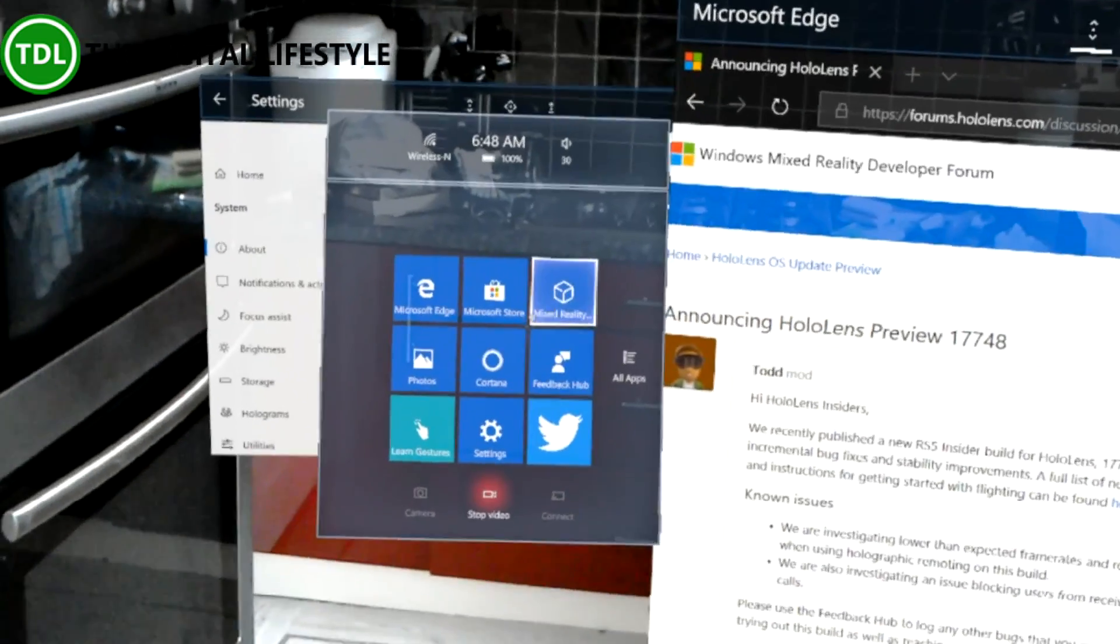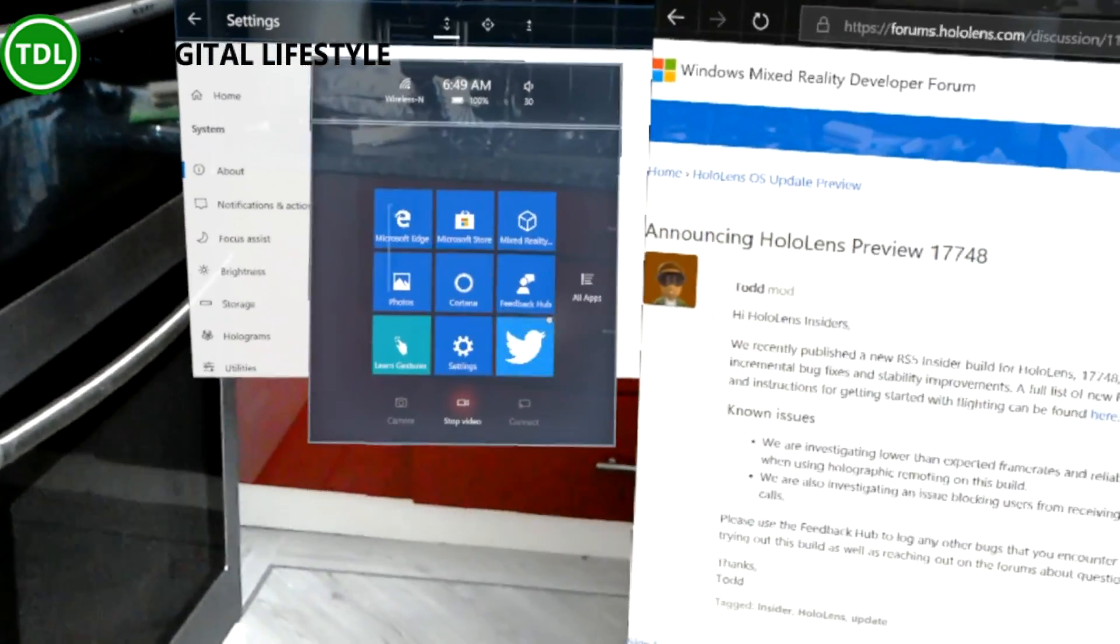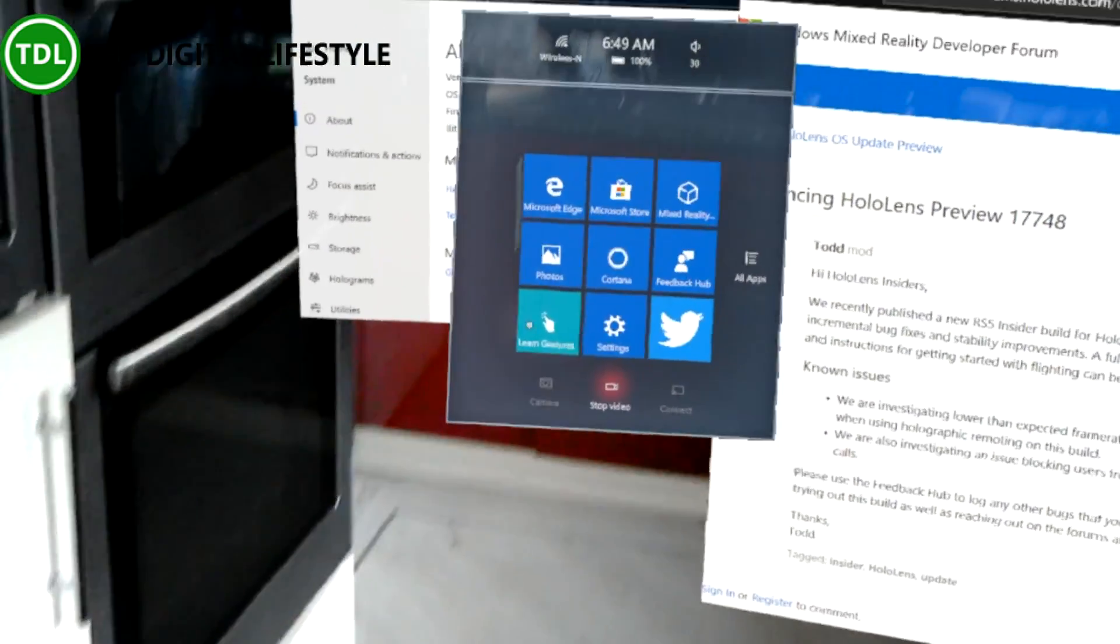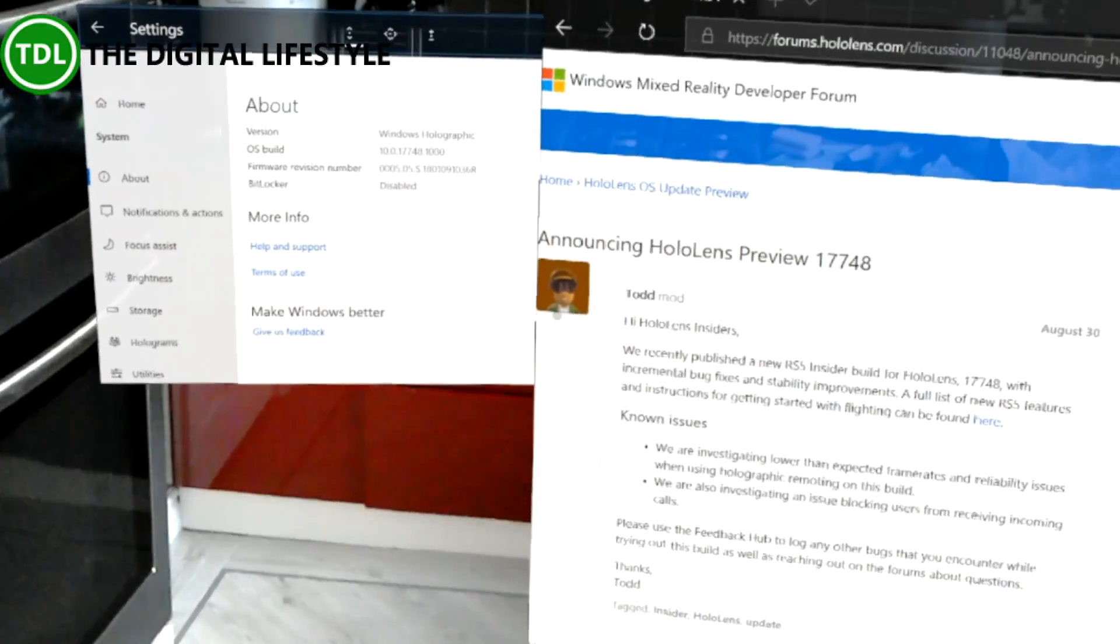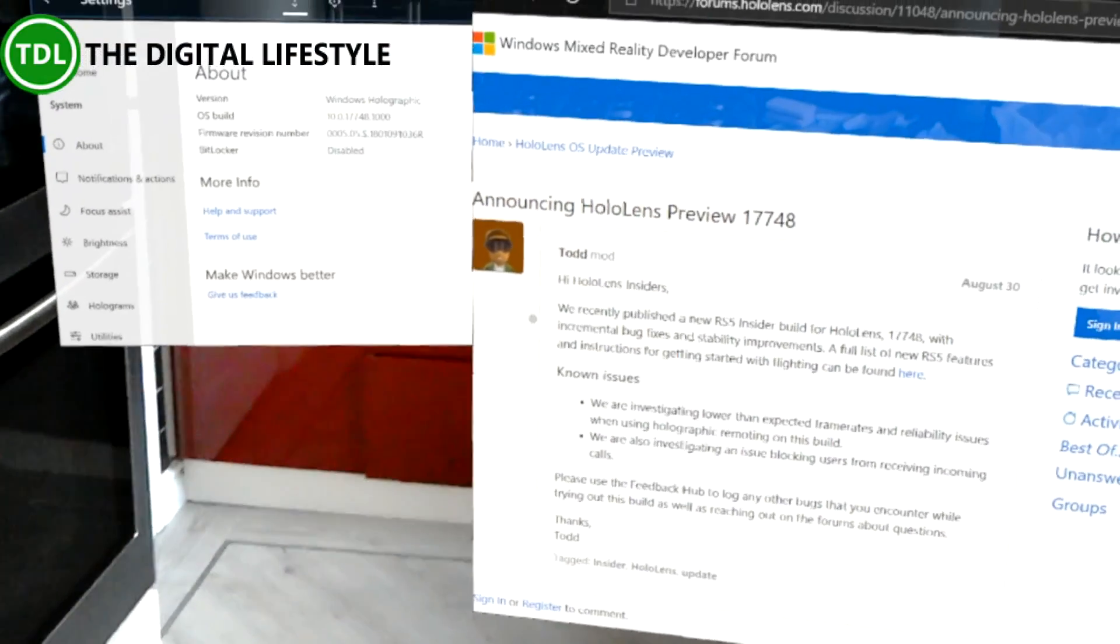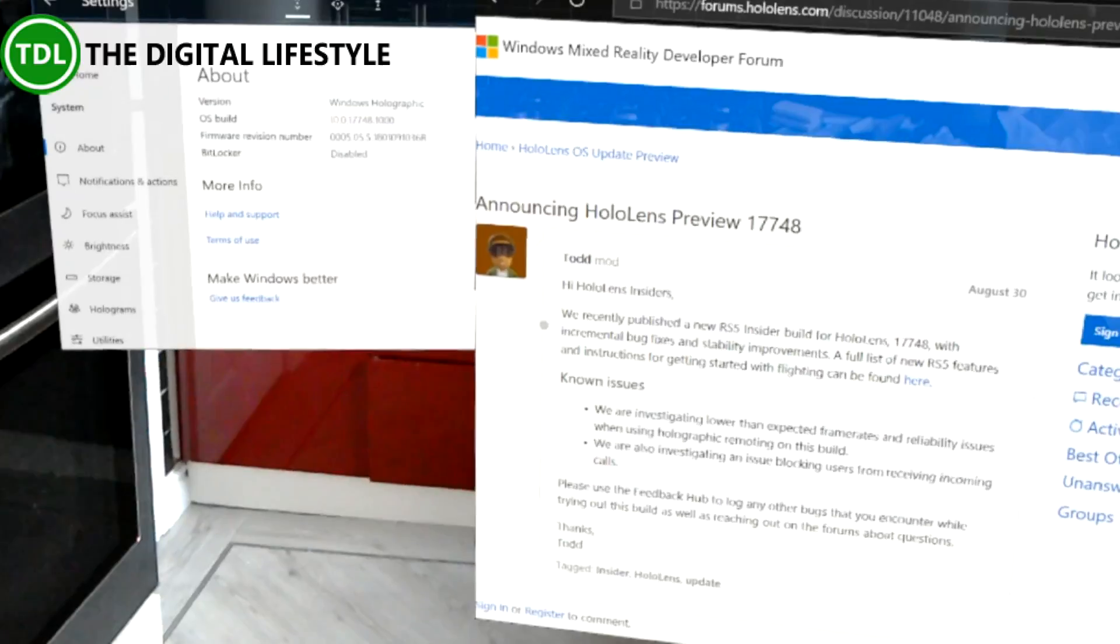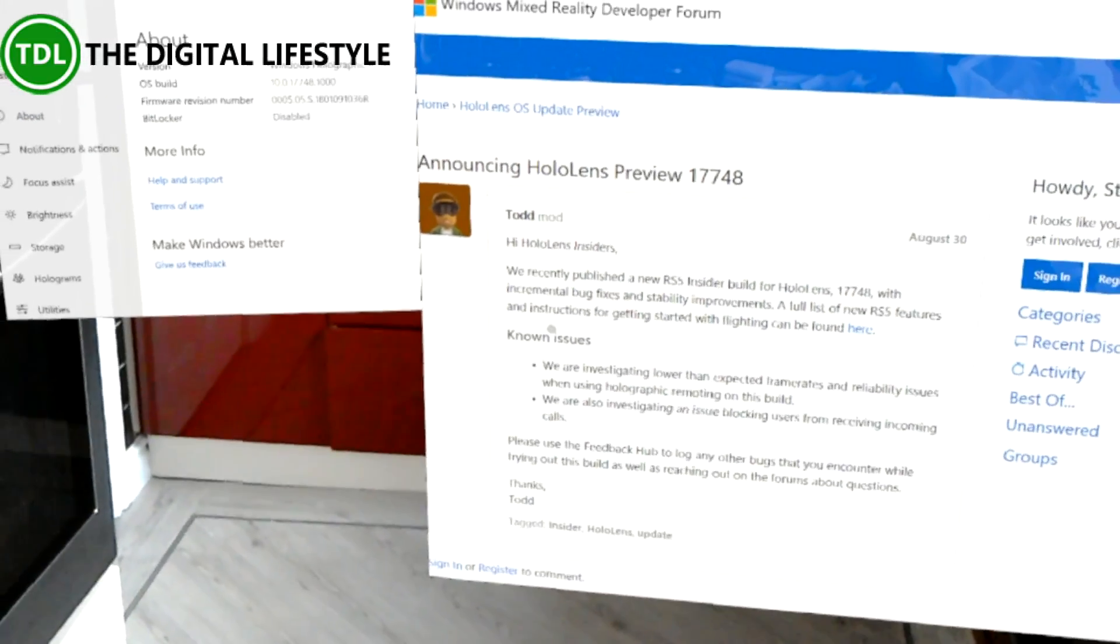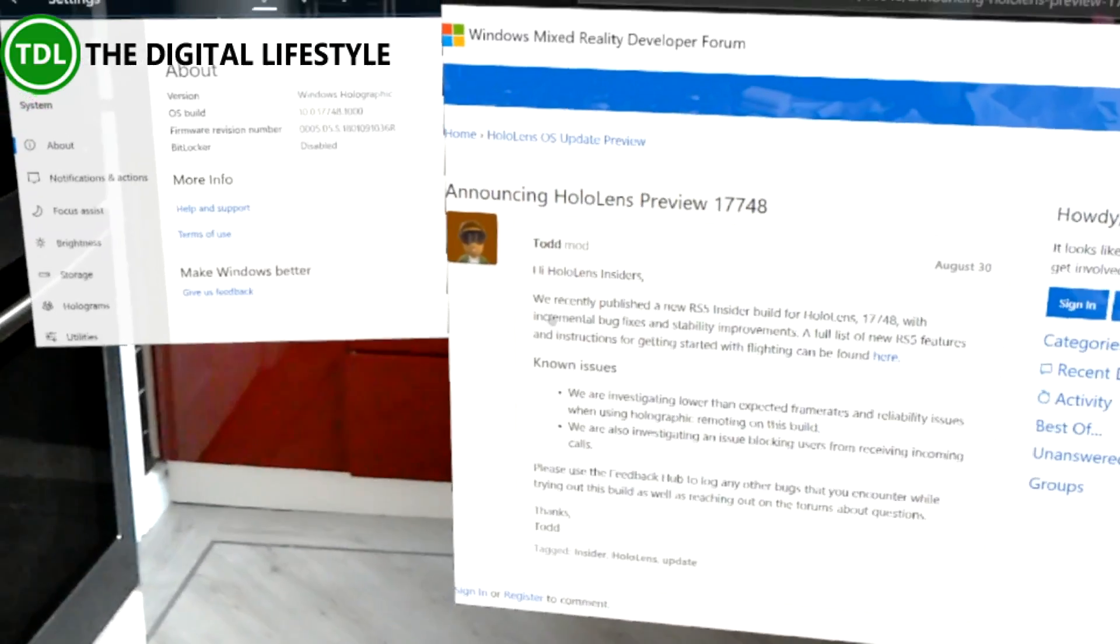Previous videos have shown these features off but in this video I just wanted to tell you about the changes with this build. They were pretty much coming to the end of development of Redstone 5 for HoloLens as is for the PC as well so maybe a couple more builds get rid of these known issues and then that'll be ready to roll out.